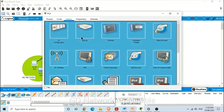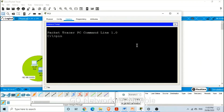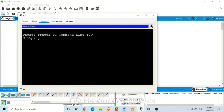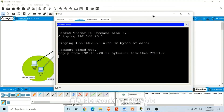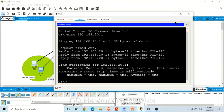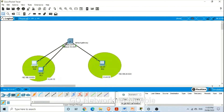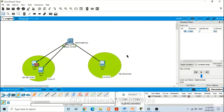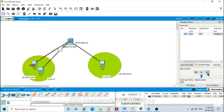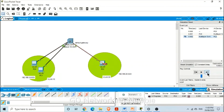Now let's ping from this PC to the PC in subnet 20 — that is 192.168.20.1. Yes, you can see it's working! If we go to simulation mode, we can go from this PC to the PC in a different subnet. You can see it goes to the switch, then sends to the next virtual LAN and comes back.